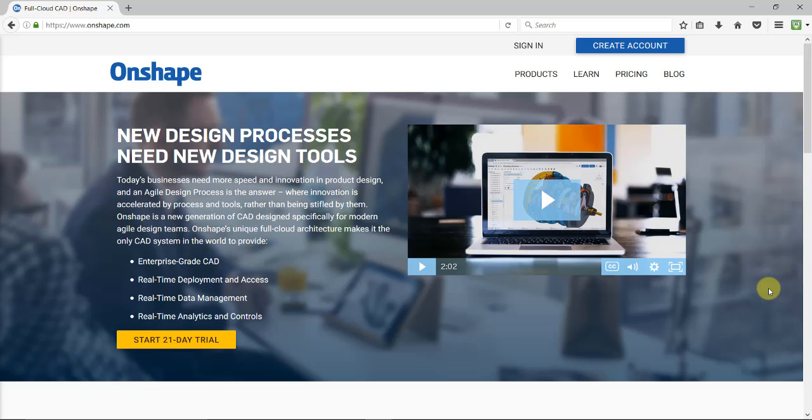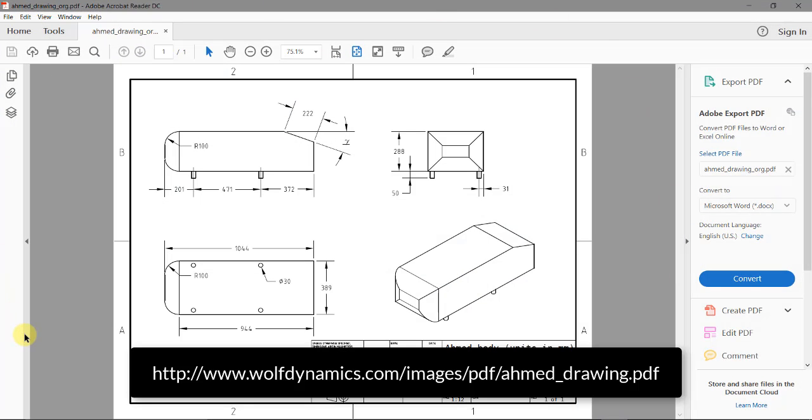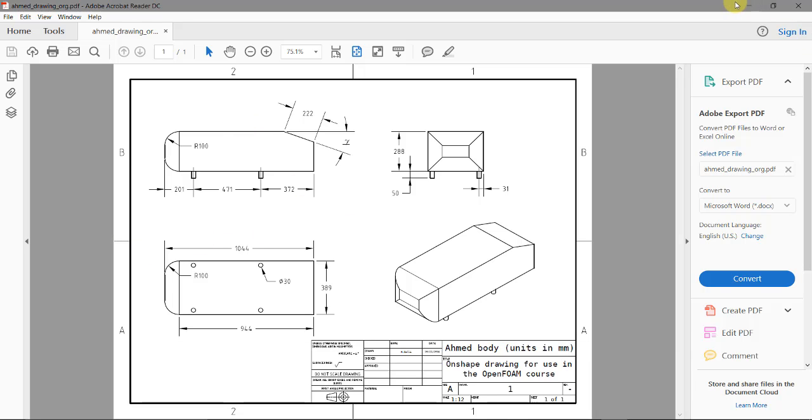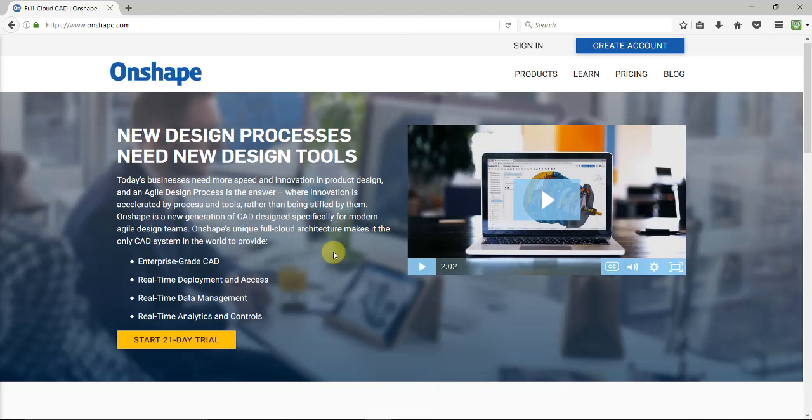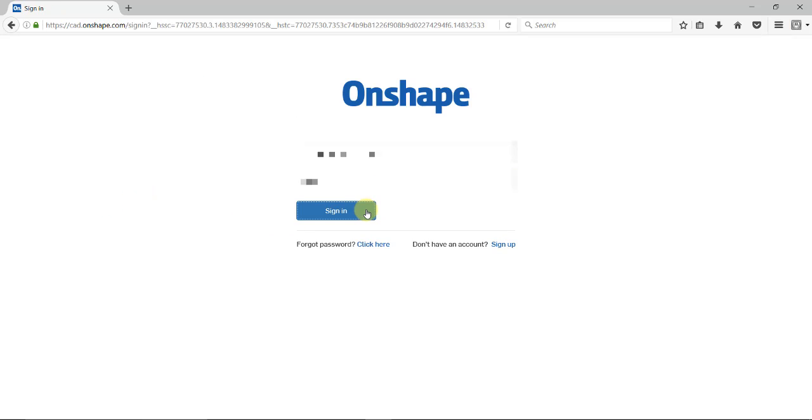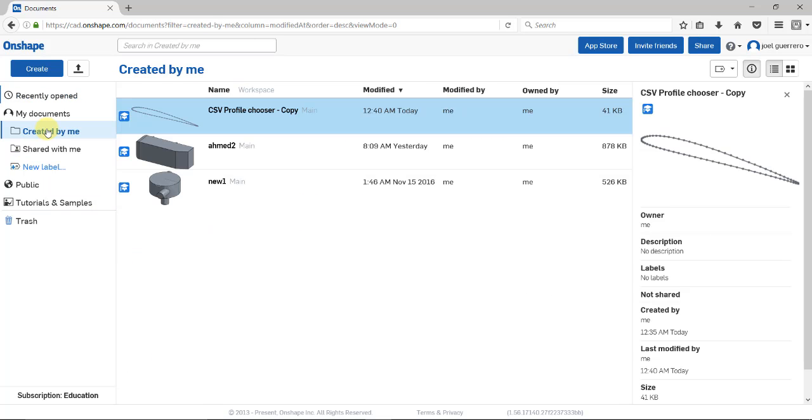We're going to create the Helmholtz body geometry for benchmarking. From scratch, we'll create this geometry and show you how to do it using the software. I have the drawings here already. You can download them from the link on your screen. Let's log into OnShape. I already have my account set up. Here's the initial interface.